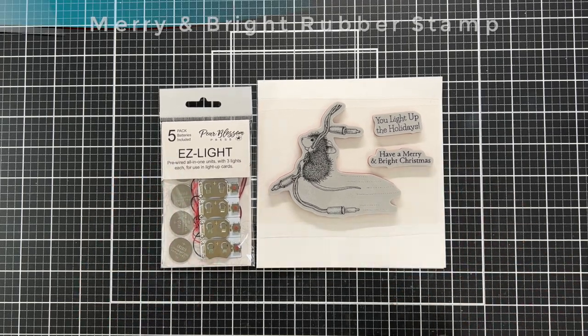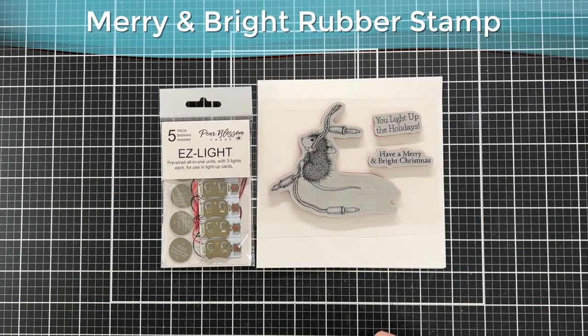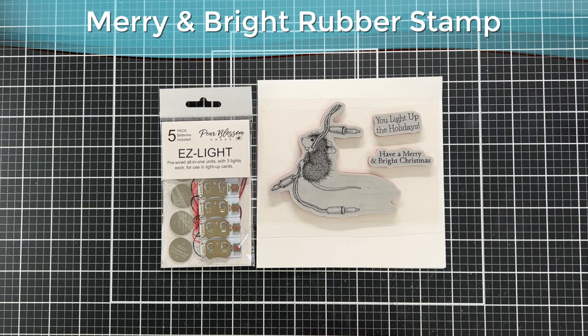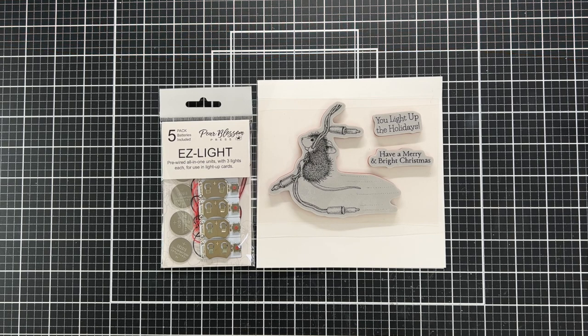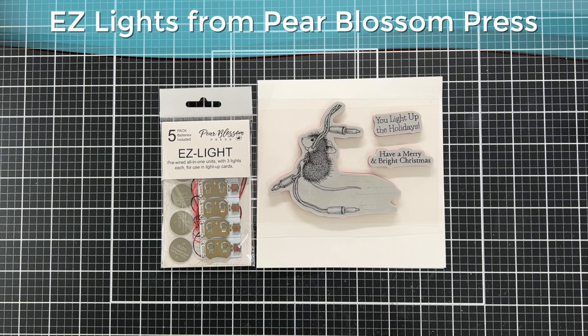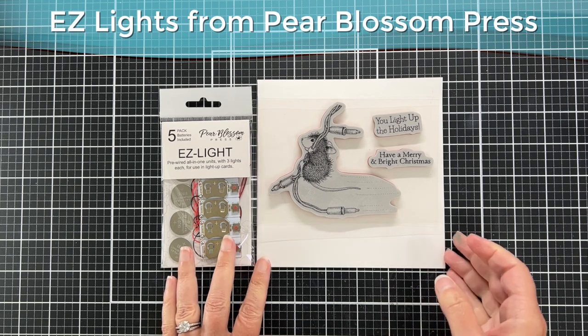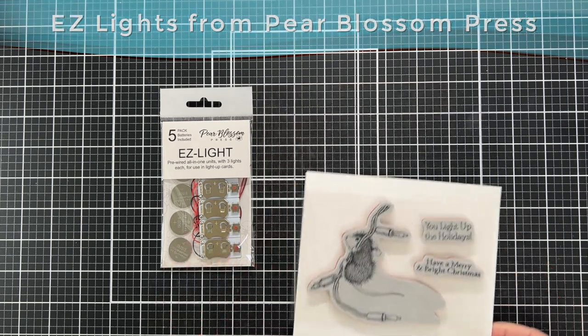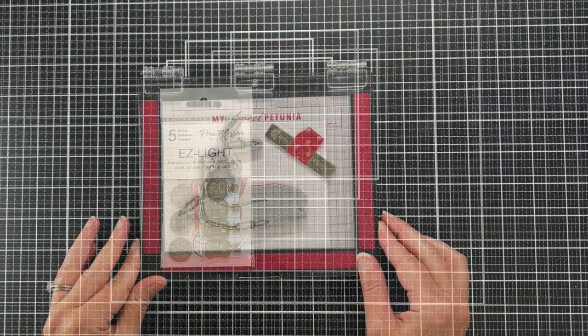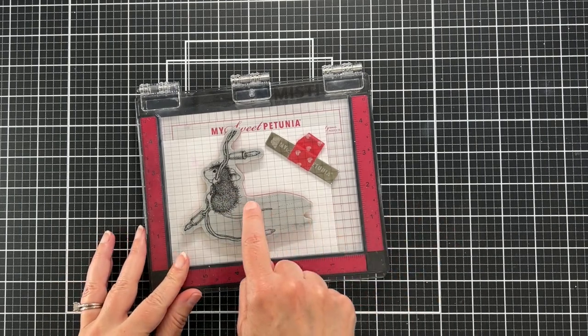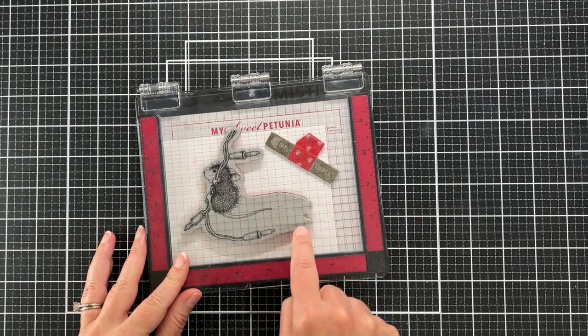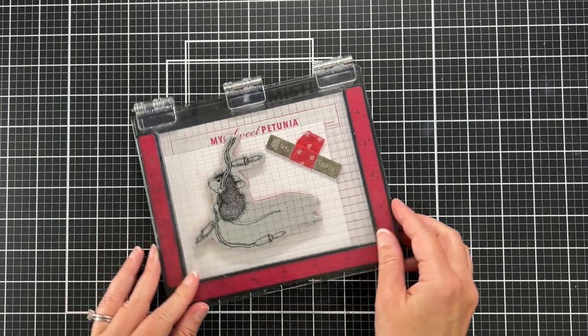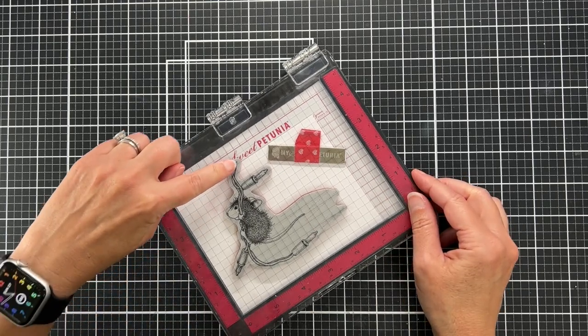I saw the three lights and I thought this is the perfect time to use these easy lights from Pear Blossom Press. They've been sitting in my drawer for probably at least a year, so again, perfect time. I'm getting ready to stamp my image and I'm stamping it kind of off the top edge so it looks like the lights are coming from the top.